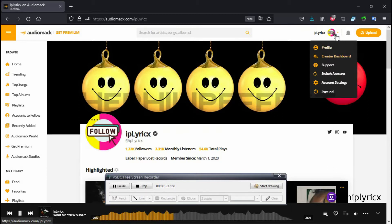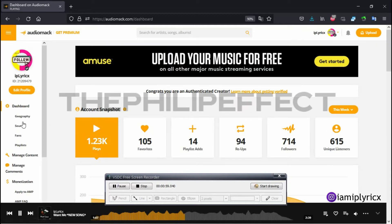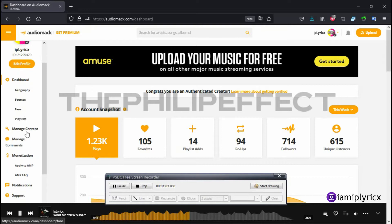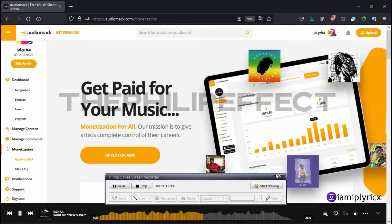Let's go to the creator dashboard. You just click on your profile picture on the top side and go to creator dashboard. On the left-hand side of the screen, you can see where monetization is — that's where you have AMP below there. I just click monetization and it brings us here.